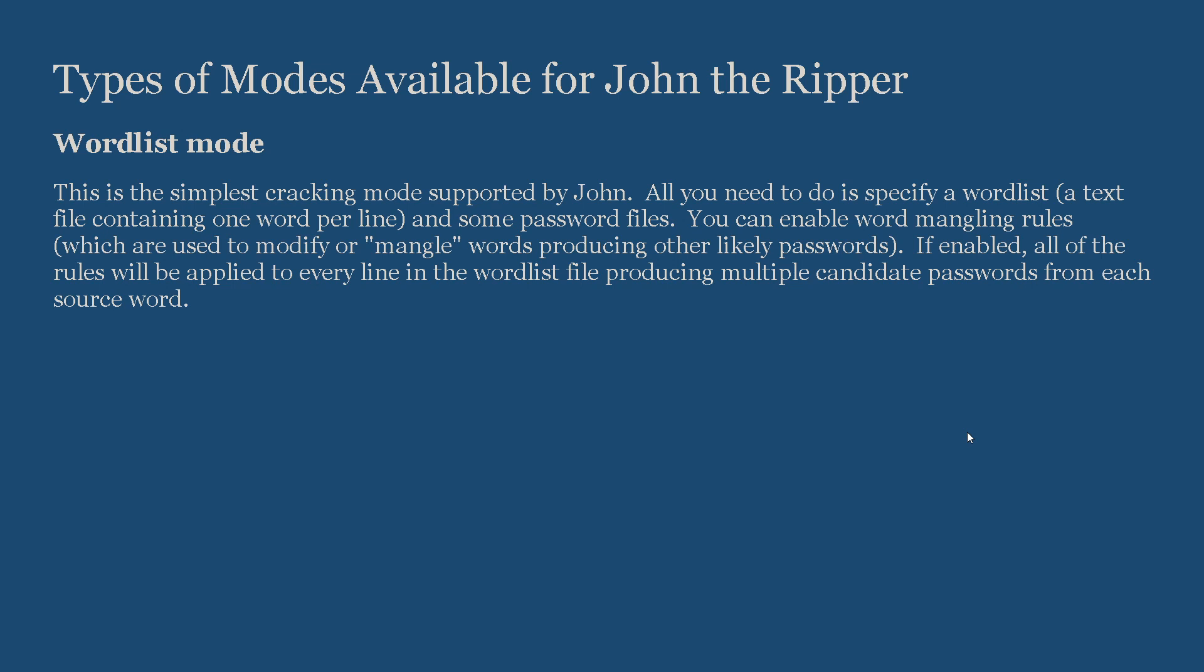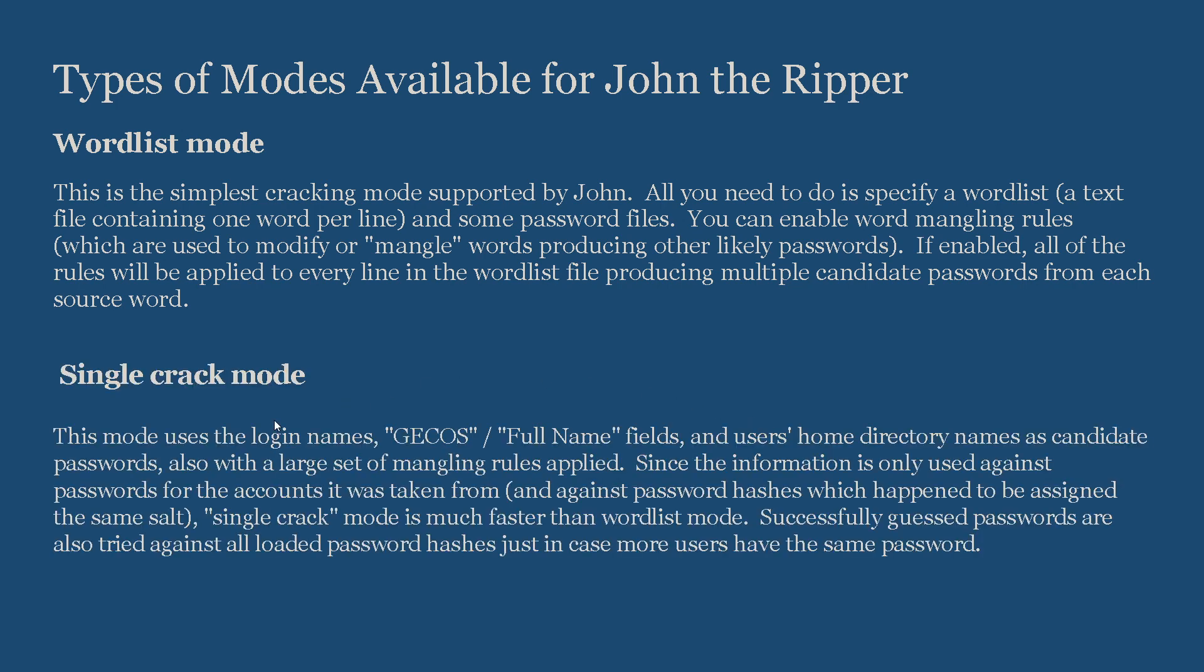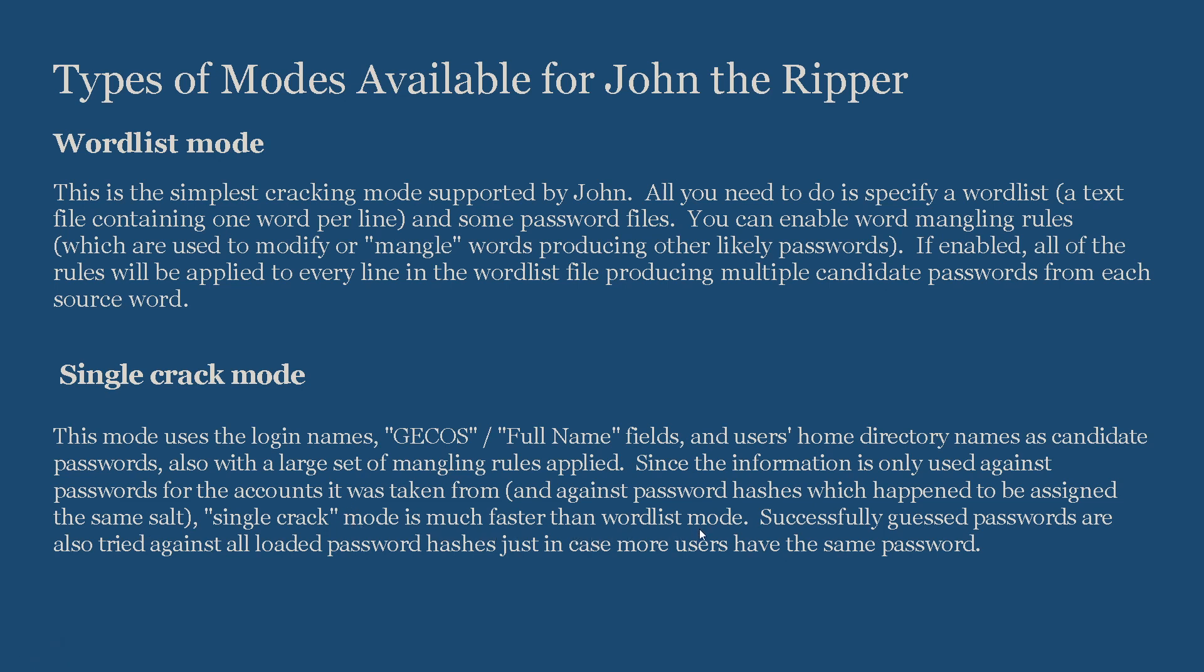Single crack mode: This mode uses the login names, GECOS, or full name fields and user home directory names as candidate passwords, also with a large set of mangling rules applied. Since the information is only used against passwords for the accounts it was taken from, and against password hashes which happen to be assigned the same salt, single crack mode is much faster than wordlist. Successfully guessed passwords are also tried against all loaded password hashes, just in case more users have the same password.